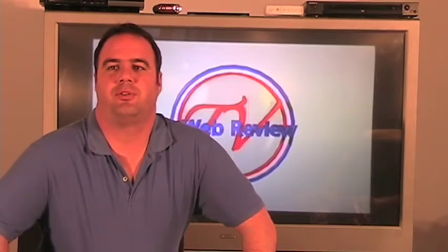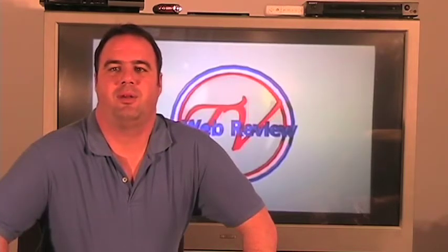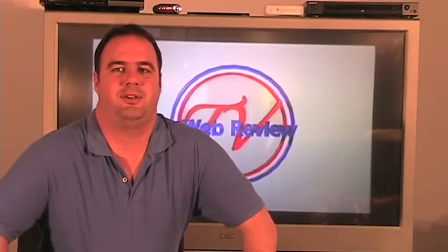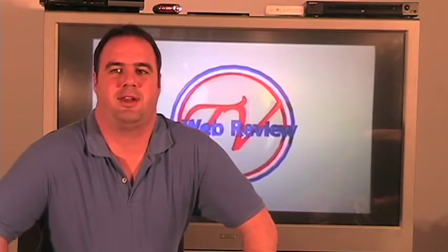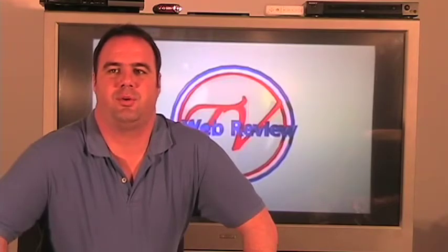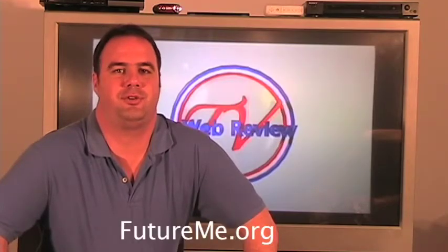Greetings and welcome to episode number four of Web Review TV. I'm your host Edward Perry and today we're going to review a website called futureme.org.